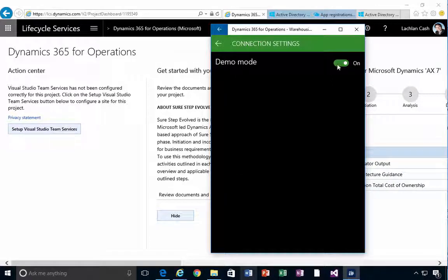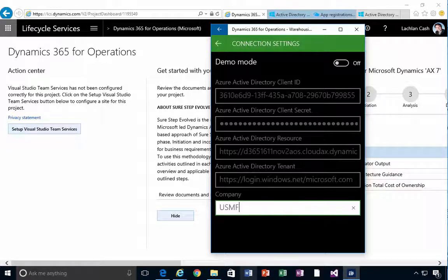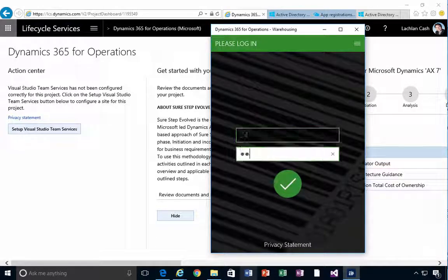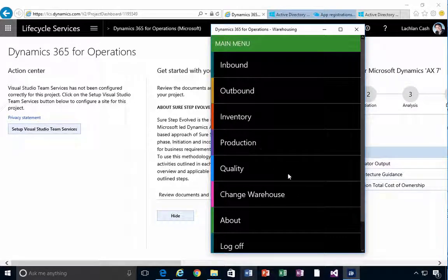If you turn the connection back on, those connection values are stored in the application, so you can simply use those to get back. That allows you to switch between demo mode and connected mode. In a follow-up video we'll look at how to configure those connections.